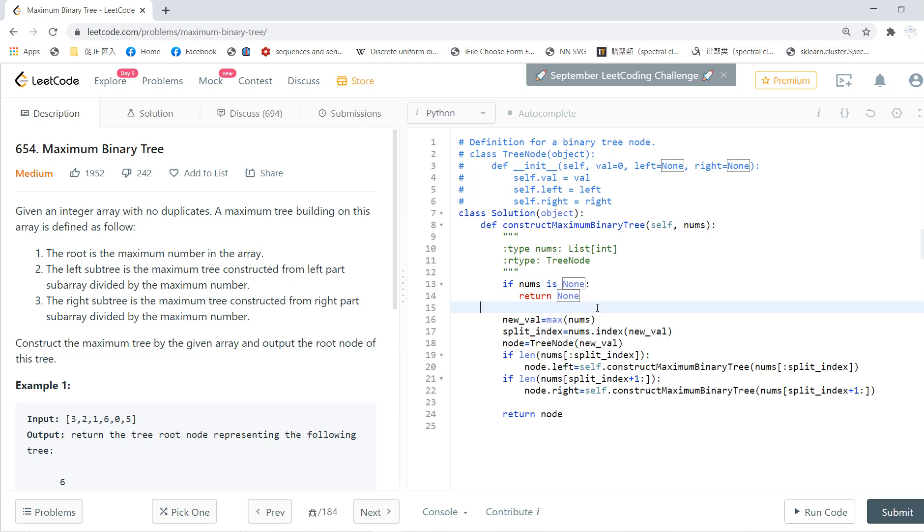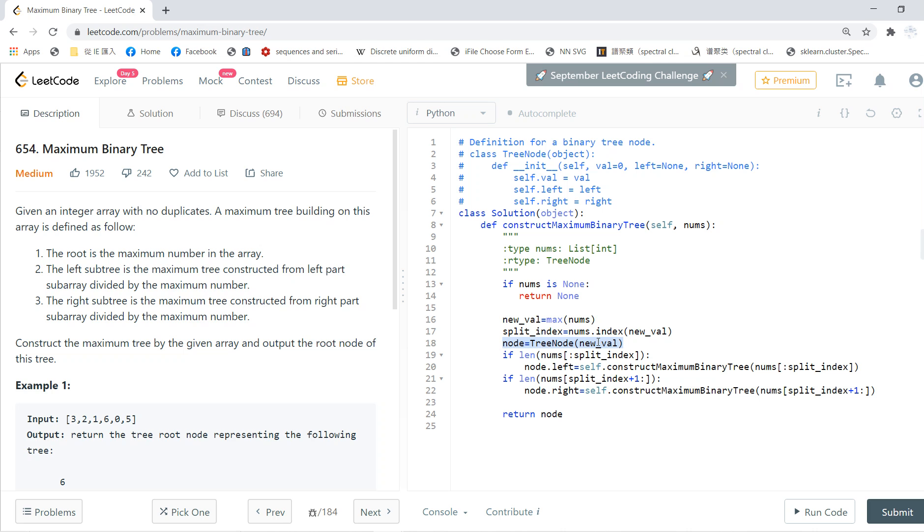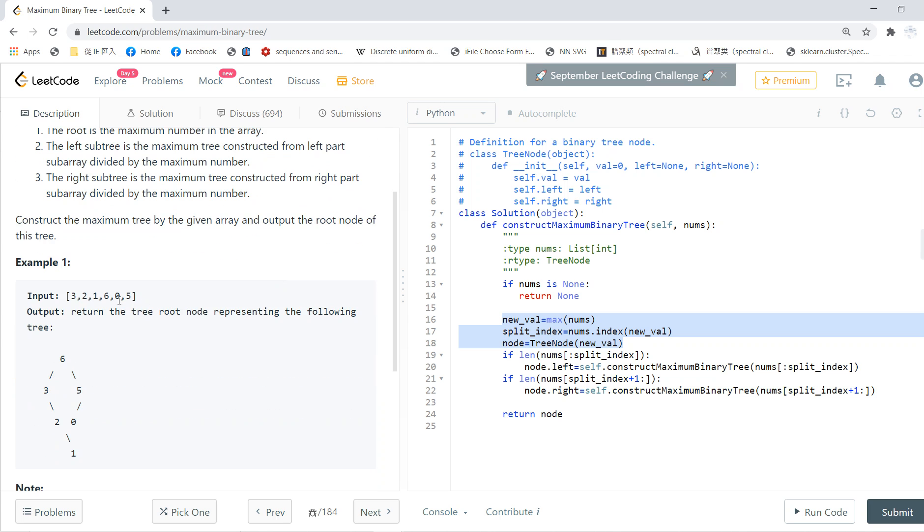Otherwise, you find the maximum and find its indices, then you build a tree. You build a node called TreeNode, and its value is just the maximum value. So first, build the root. In this case, the root is 6.